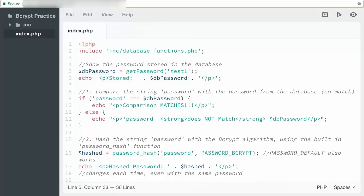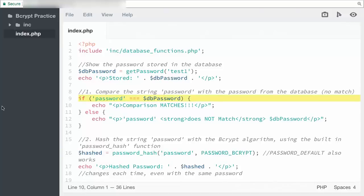How did it go? I hope you were able to work through the challenge yourself, but if not, don't worry. I'll walk you step by step through my solution. Now for step one, I used a conditional to check the string password with the variable db_password.